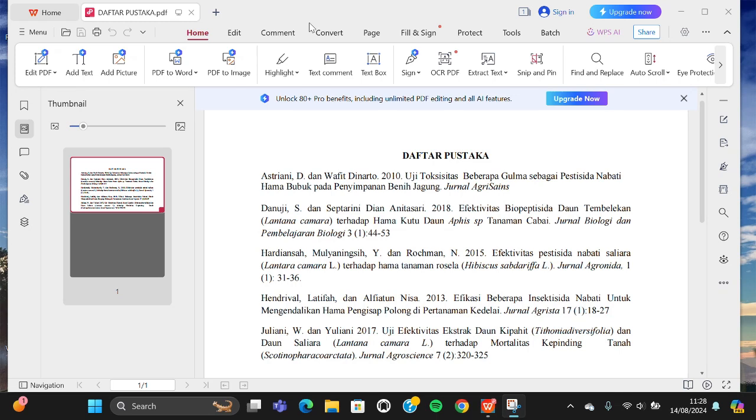Hello guys, welcome back to this channel. In this today's tutorial, I'm going to show you how to add signature to PDF file using WPS Office application. Okay, let's get into it guys. I have opened my PDF file in my WPS Office application.